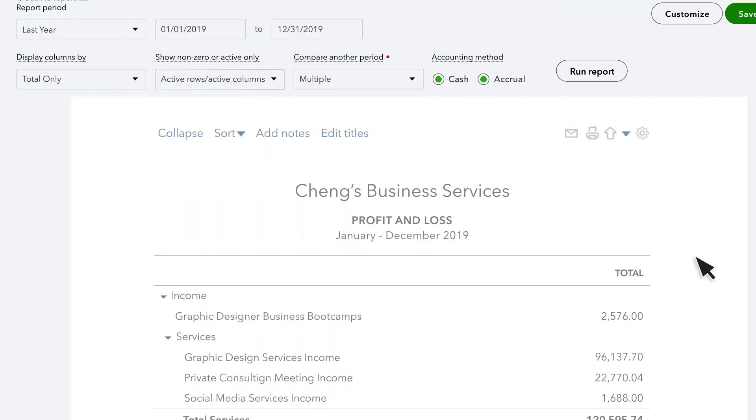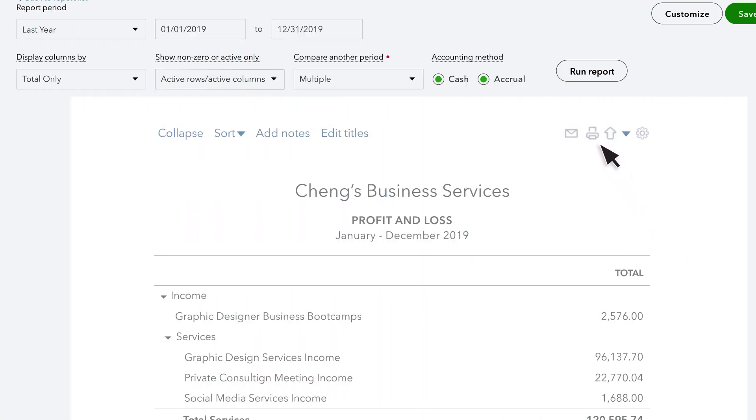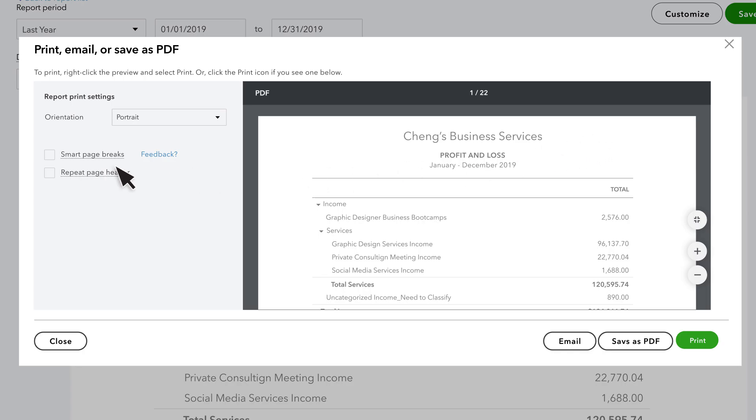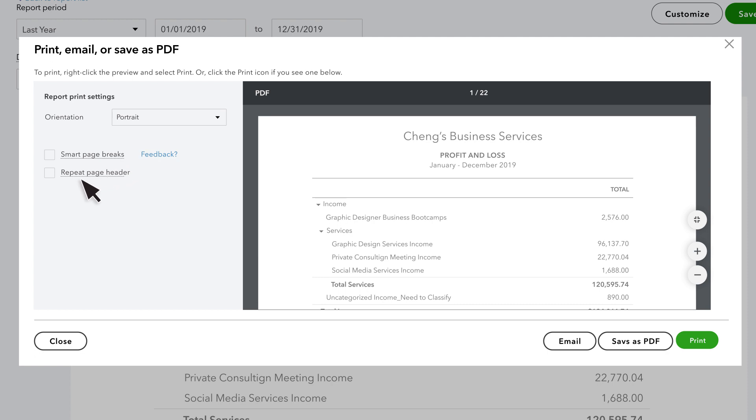The print format has also been improved. Enable Smart Page Breaks to make sure relevant sections are grouped and presented at just the right level of depth for your clients, eliminating the need to export and format in Excel. You also have the option to repeat the page header on every page of the printed or saved PDF of the report.